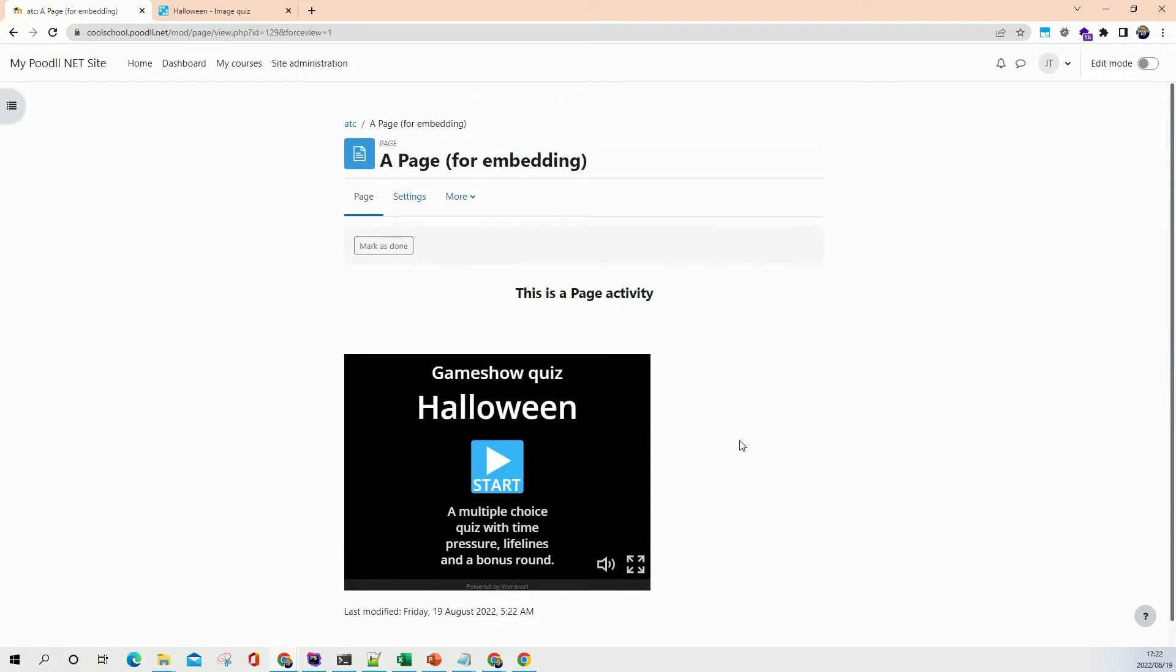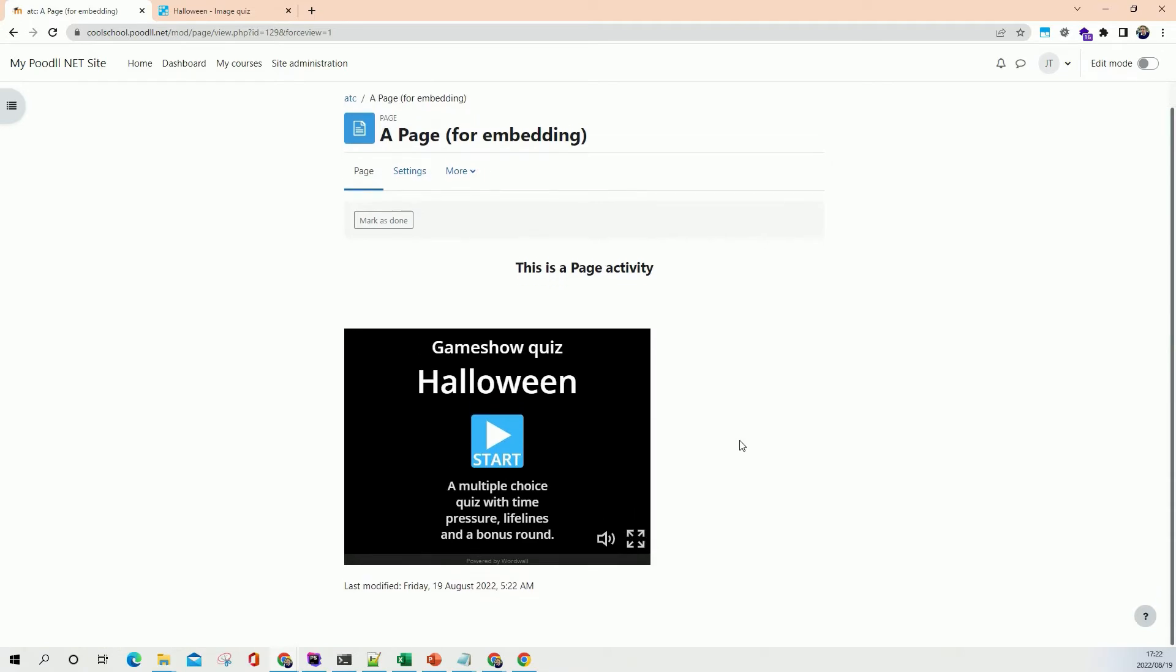Okay and there's our WordWall activity. Now one of the drawbacks of embedding in this way is that this size of the WordWall activity is fixed. It won't become smaller than this and it won't become larger than this. So as an example let's have a look at what would happen if we show this in the size of a mobile phone.